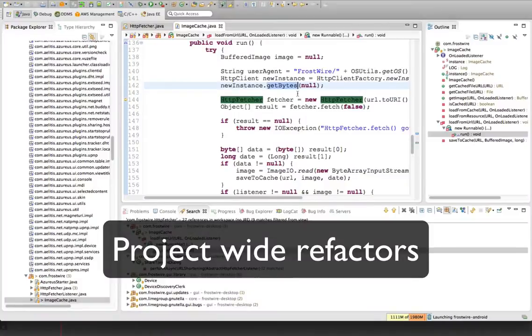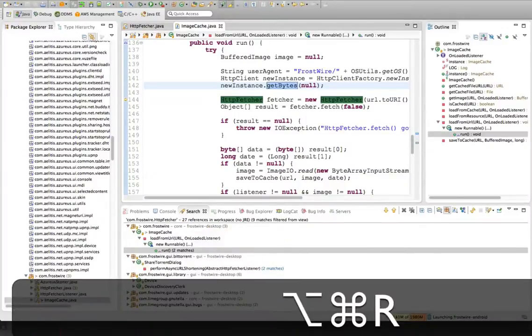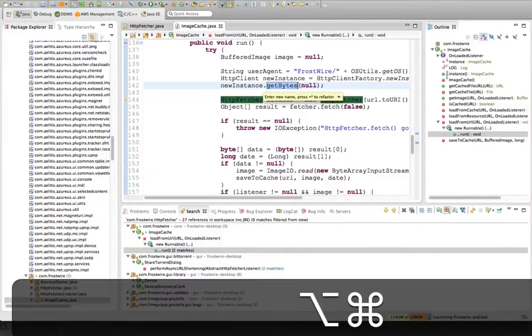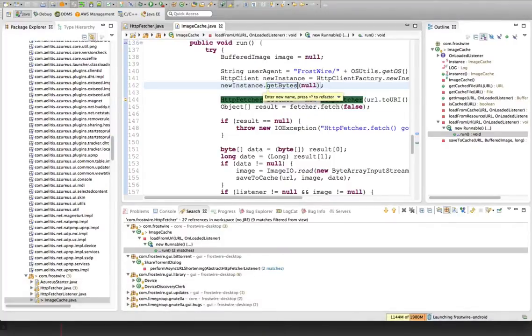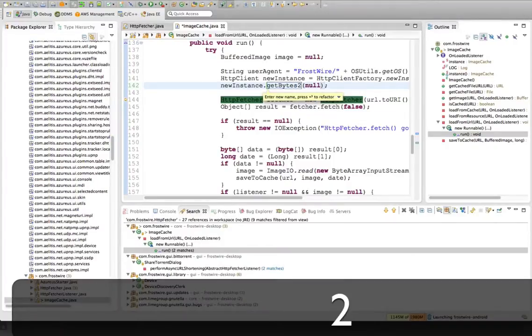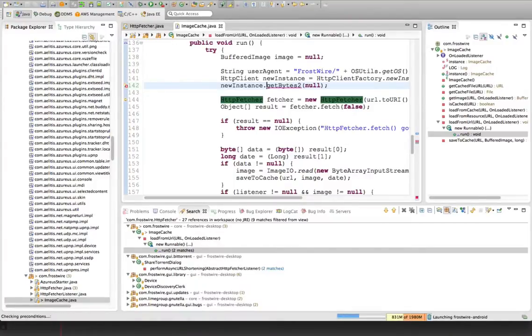Okay, so if I wanted to rename this, I press Command-Option-R, and now I can rename it. So let's say getBytes2, and now everywhere in the code, it will be renamed to getBytes2.